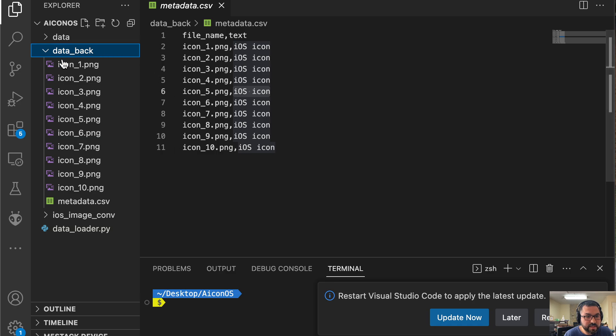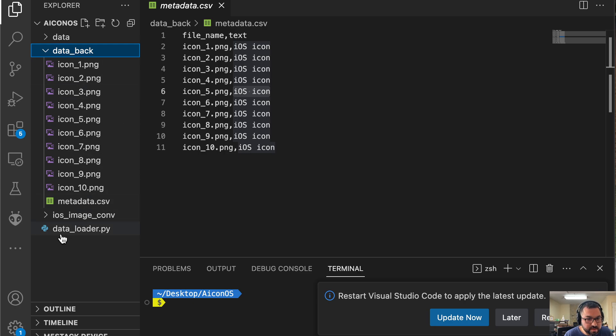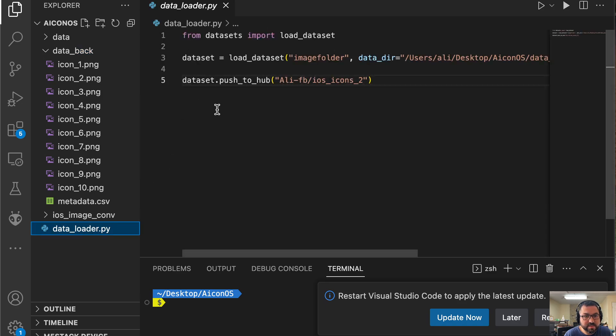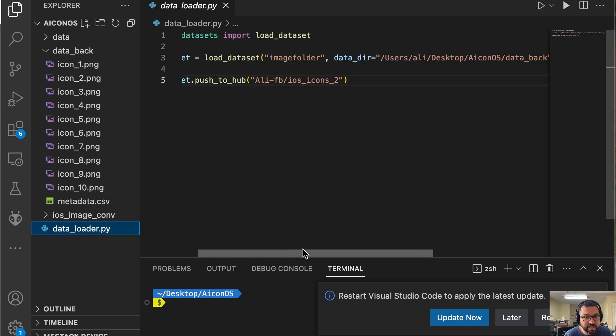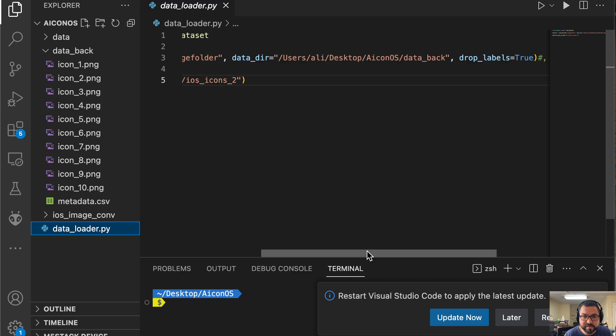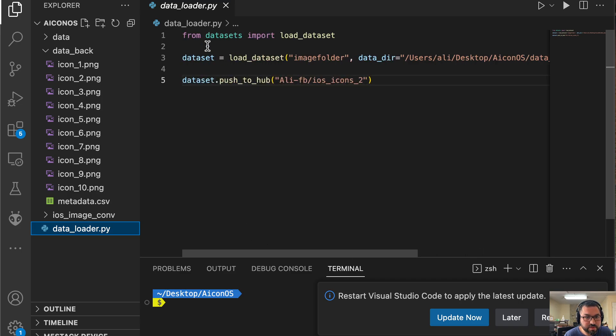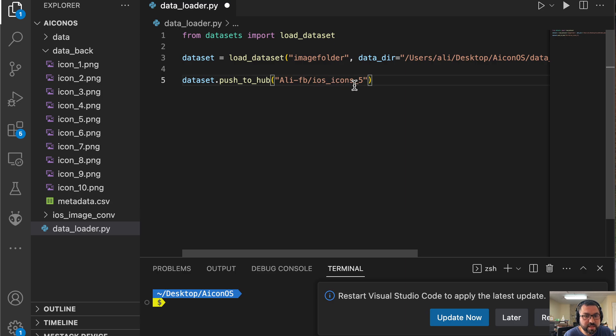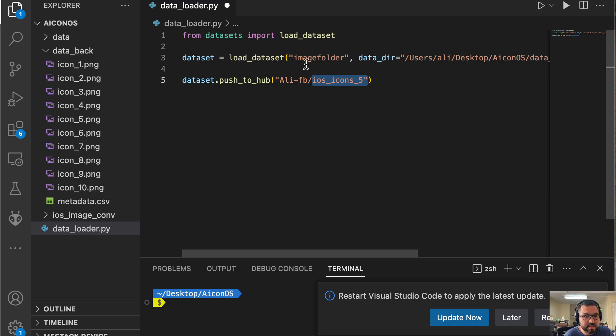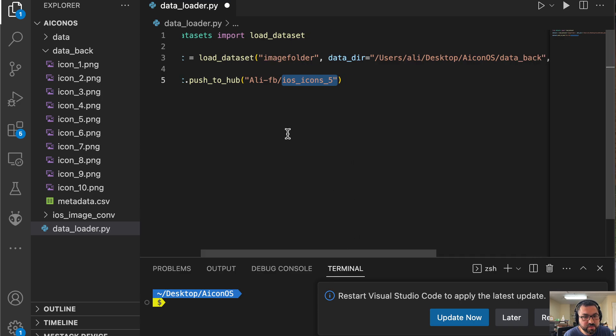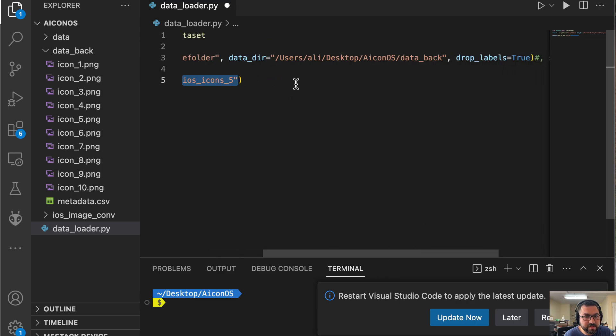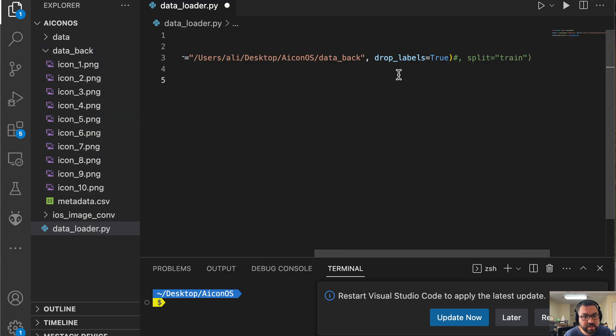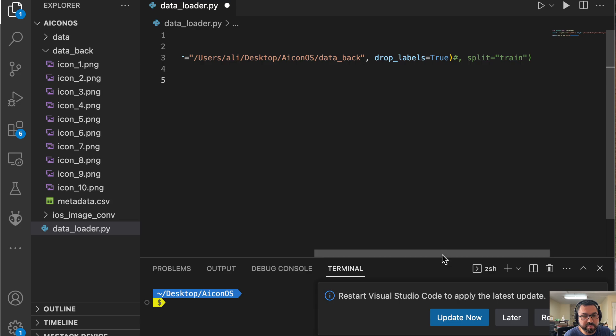Now outside of this folder, I have another file. Outside of data_back is a data_loader.py. This file has code that is supplied by Hugging Face themselves. From here you get to actually push everything to Hugging Face. What I can do is go through here—I'm going to call it ali-fb, that's my profile name, and then ios_icons_5. So this will be the new name of the dataset on Hugging Face. The dataset is going to be from this image folder. This should not be changed, but the directory will be changed—it's going to be linked here to data_back. And over here, drop_labels equals true, so it will drop these labels and be able to push.